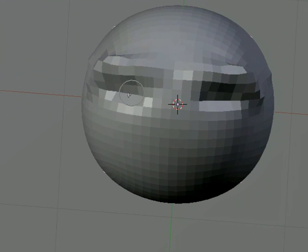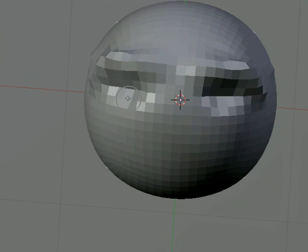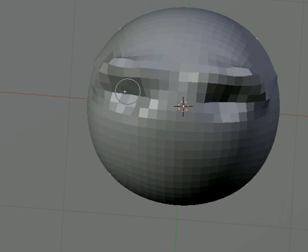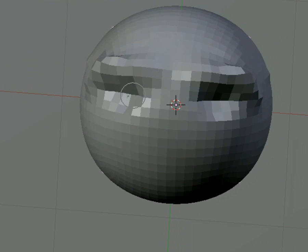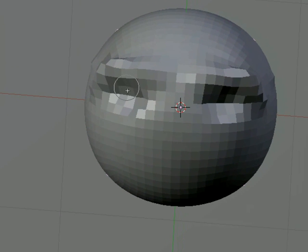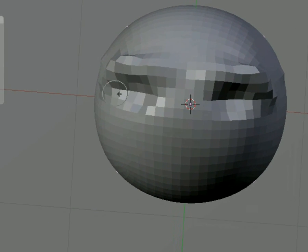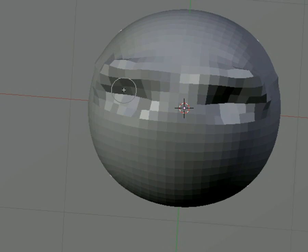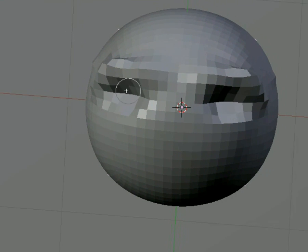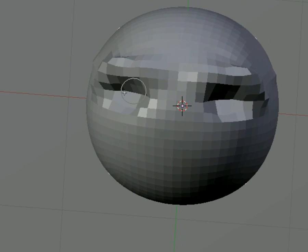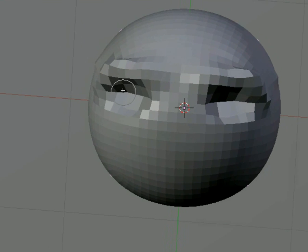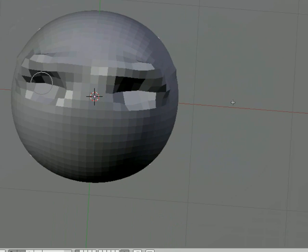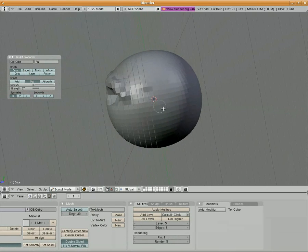You can see that by putting it in Subtract mode and clicking in there, we can sort of hollow out the eyeball area. And once again, you can increase the strength of that and you can make the subtraction even stronger. So we've got some basic hollowing out there.